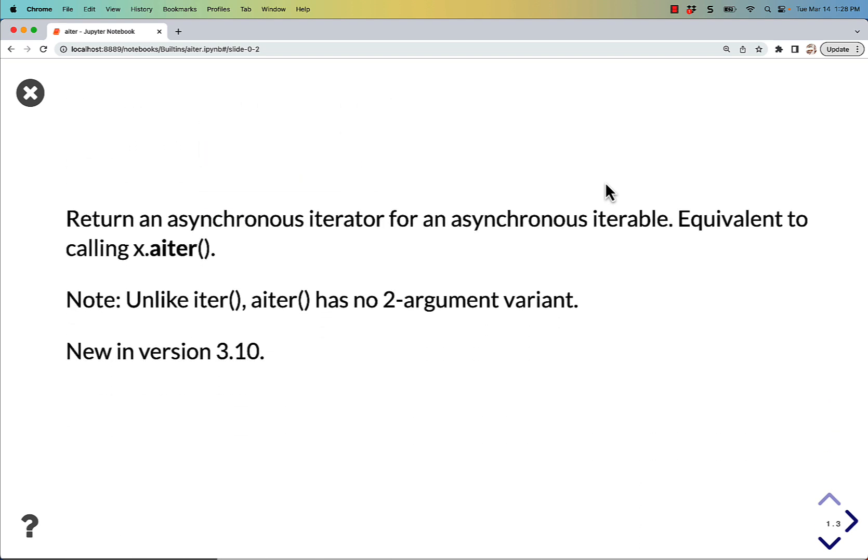It returns an asynchronous iterator for an asynchronous iterable. It's equivalent to calling x.aiter. Note, unlike iter, aiter has no two-argument variant. This is new in Python 3.10.